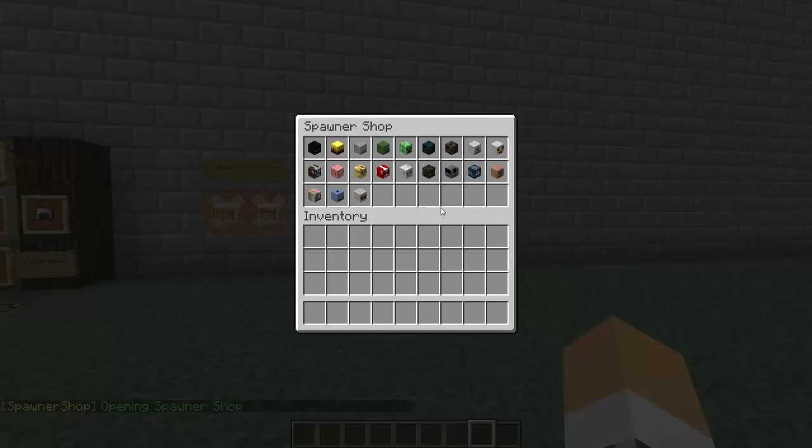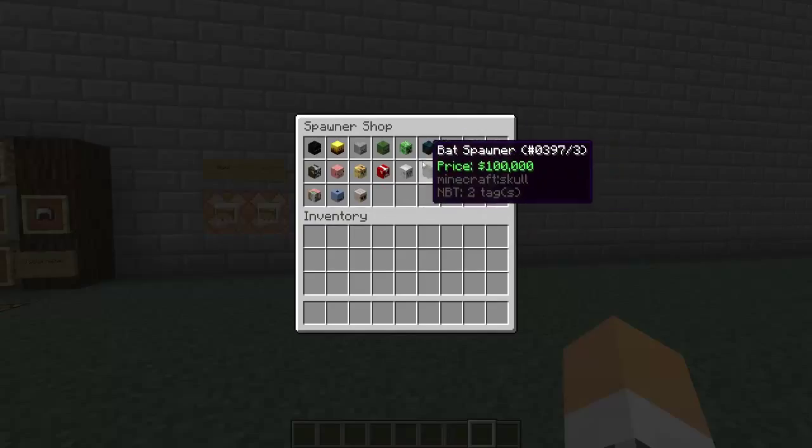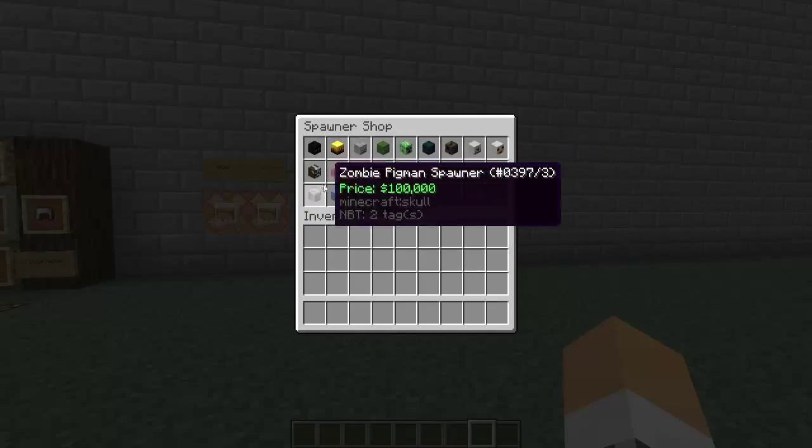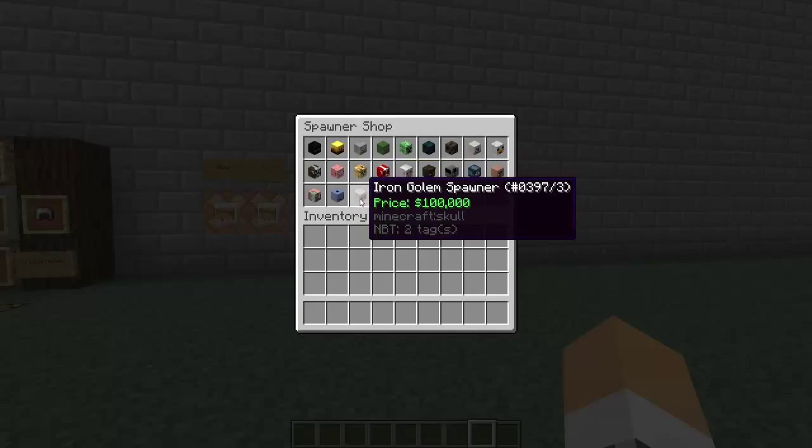As you can see here, I think that is every mob in the game. If I'm wrong, very sorry, but I don't think the Ender Dragon is in here. Maybe, I know, never mind about that.